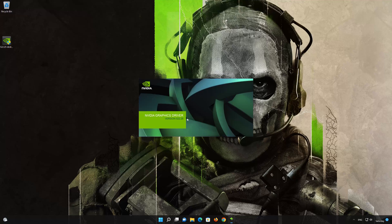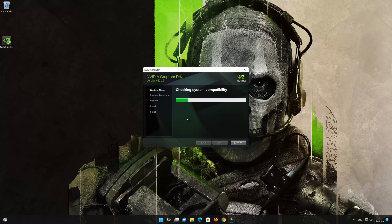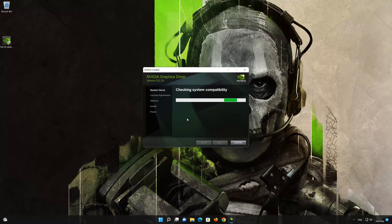Now continue with the installation process and restart your PC. Now wait for NVIDIA to fix this issue so you can install a newer version of your NVIDIA display drivers.